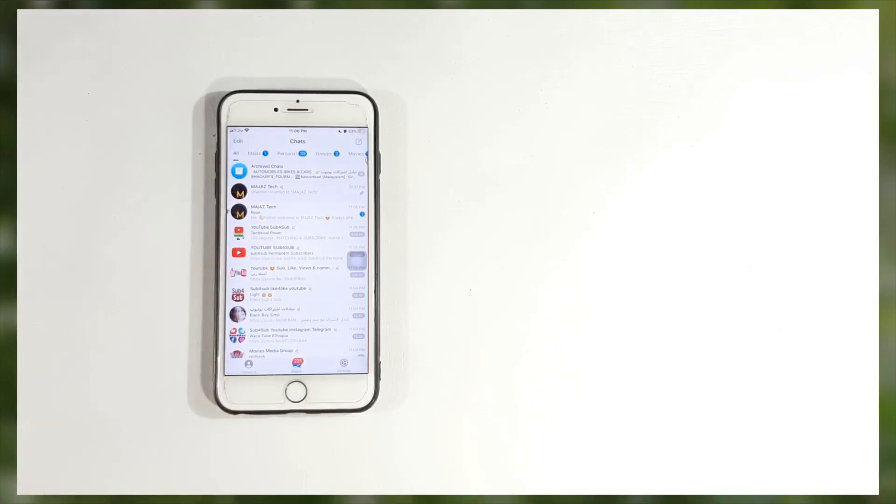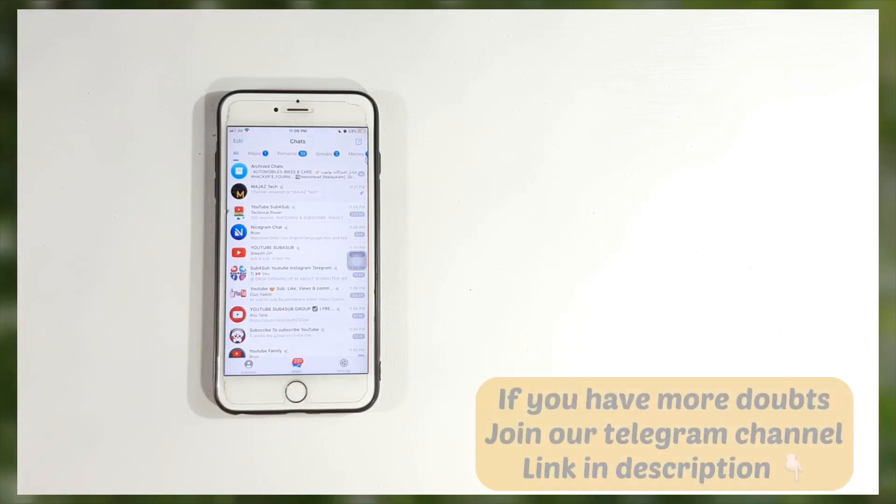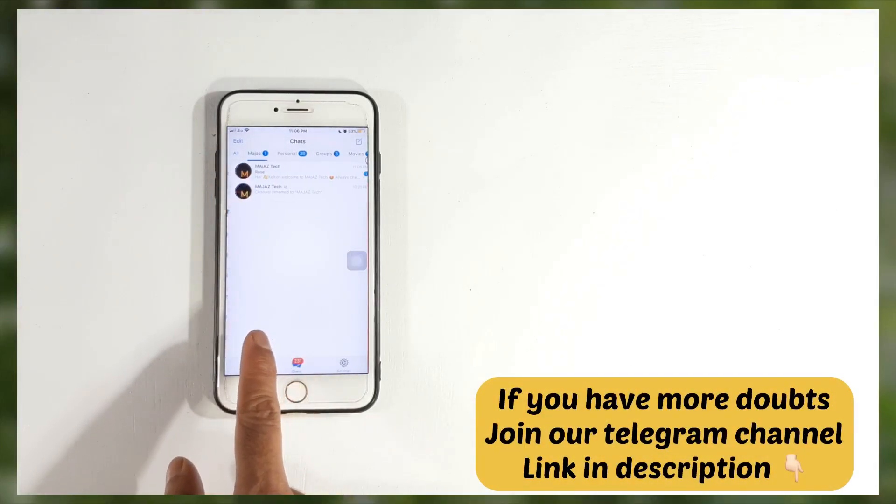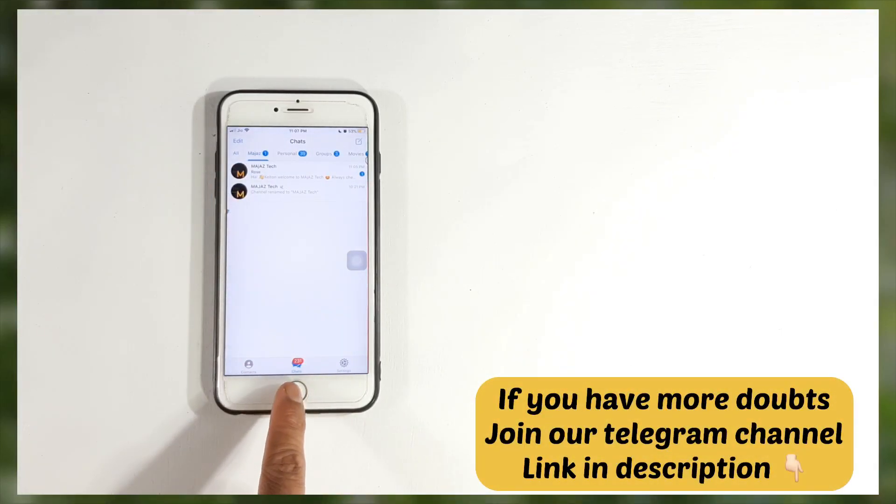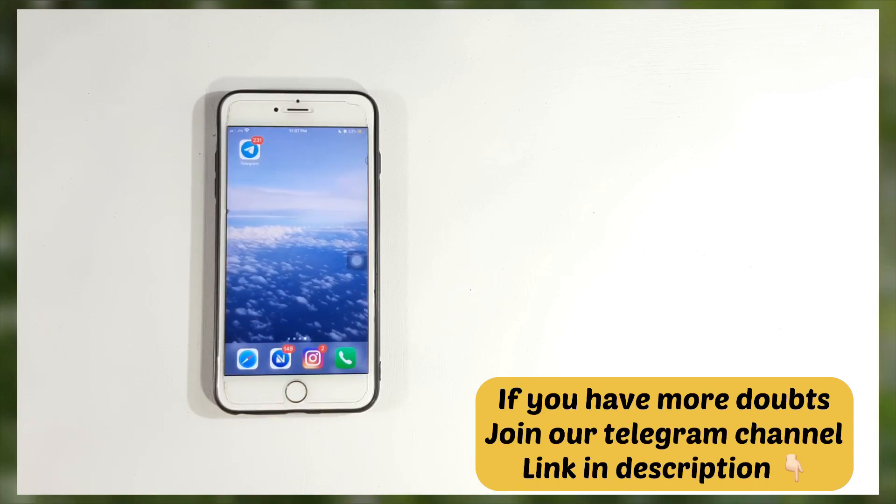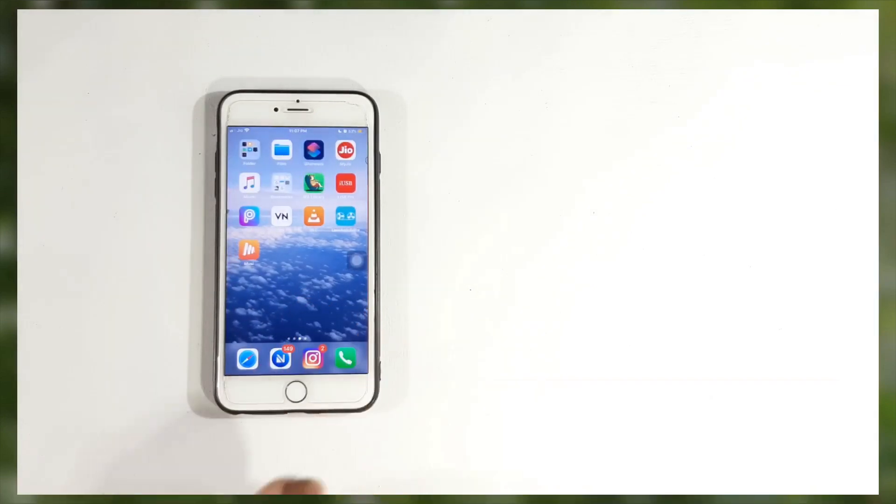This is the tricky method we are using for a long time. Luckily, it's working perfectly. My friends, please watch this video carefully without skipping. Definitely it will also work with your device.